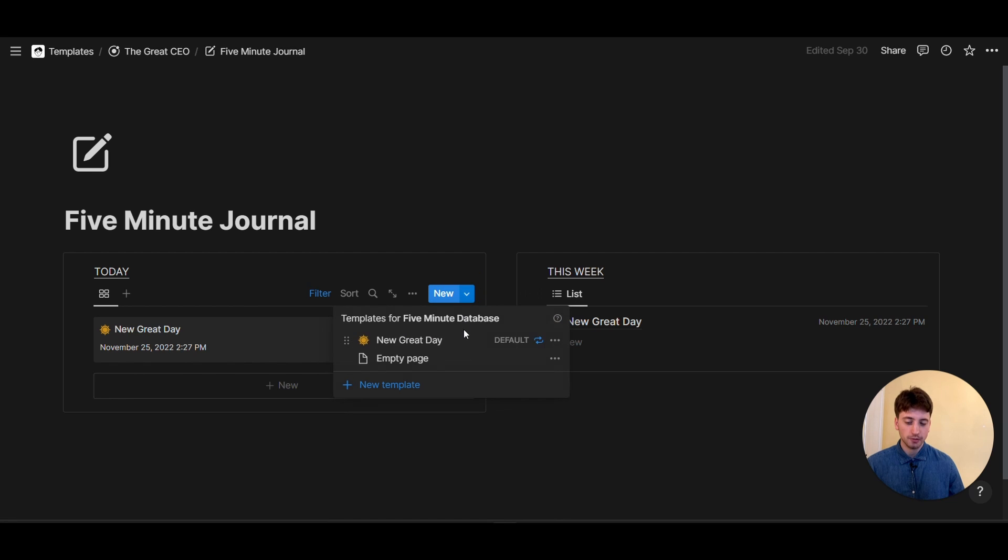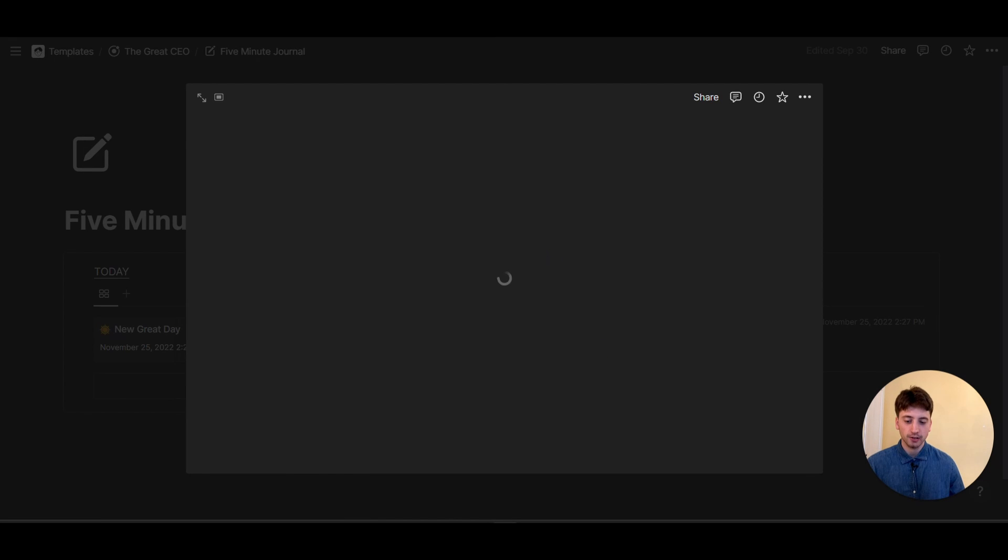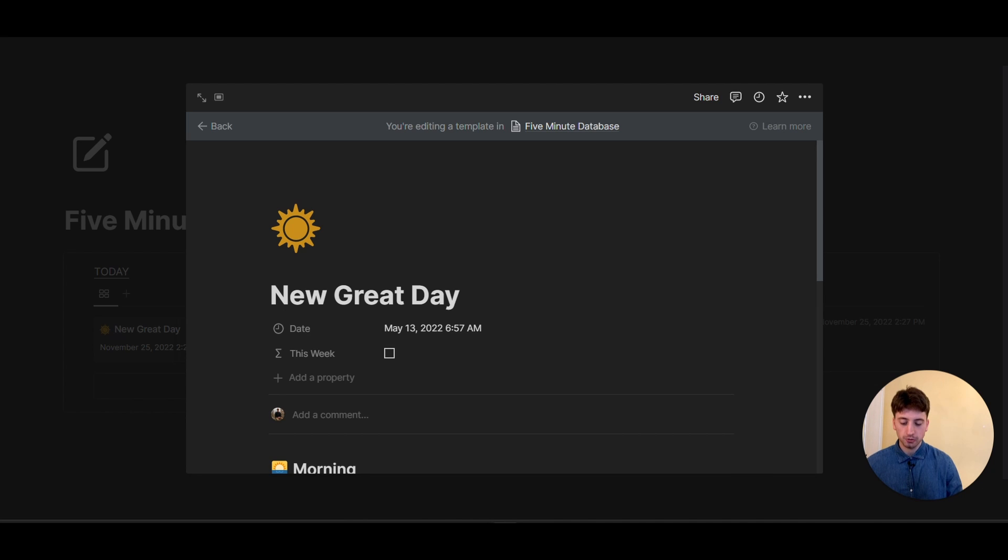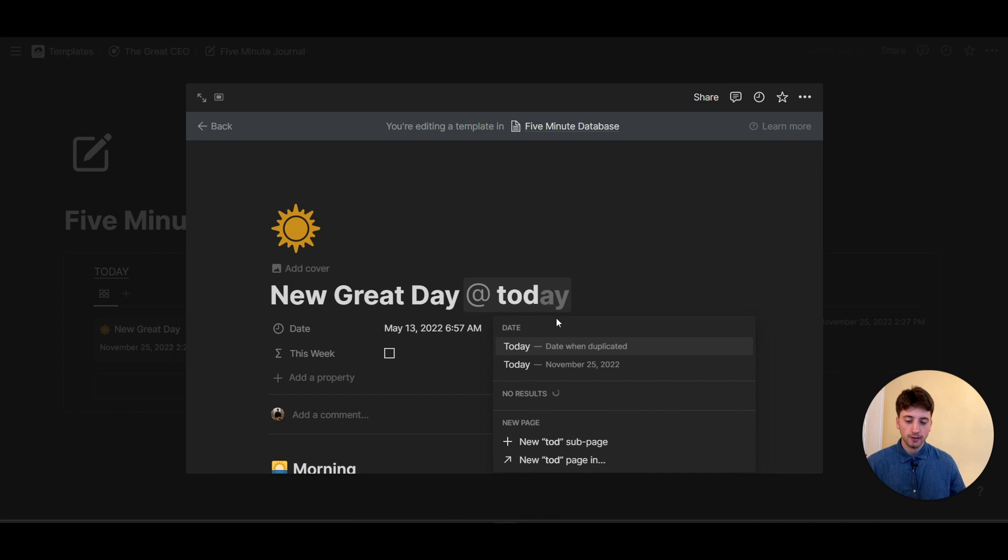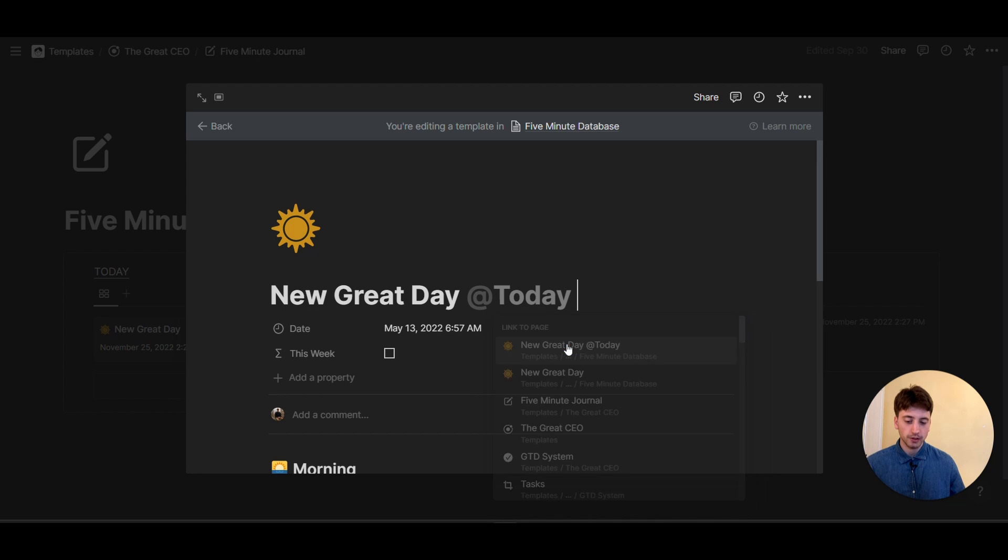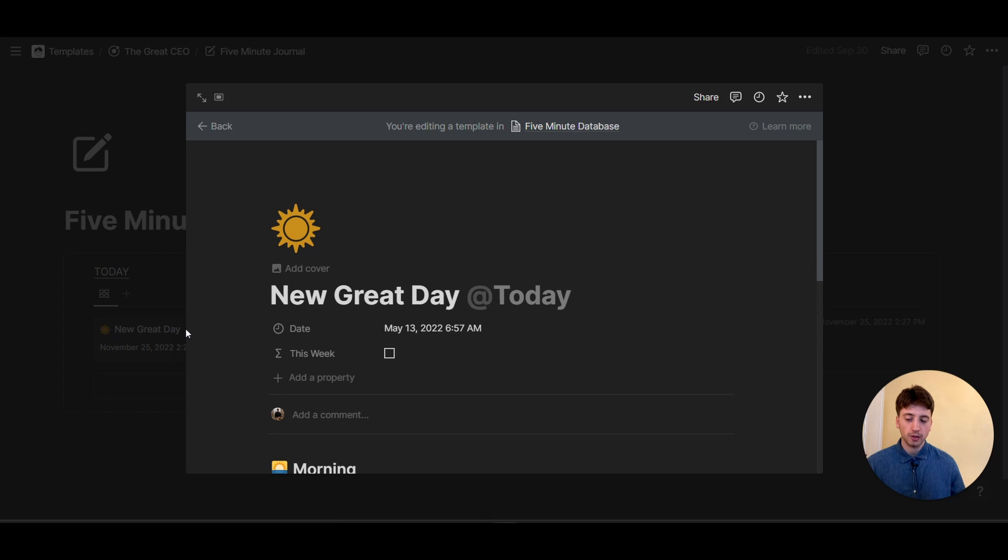In addition to this, you can go one step farther and add a dynamic date to the name of your template. So in here, you might go new grade date and then you can choose at today. Then you can choose here date when duplicated or today. So in this case, you can do date when duplicated so that you have the date also on the title automatically. And every page has a unique name rather than the same name taken from the template right here.